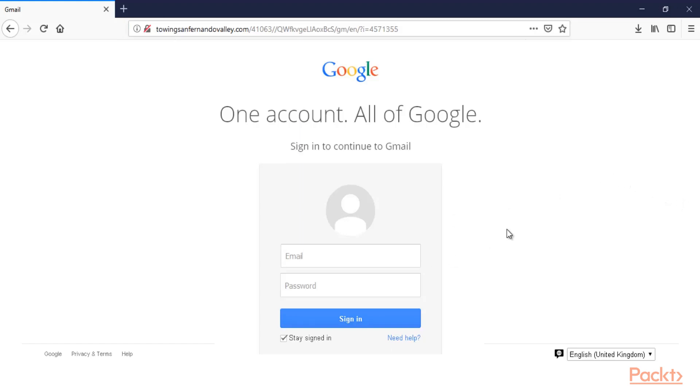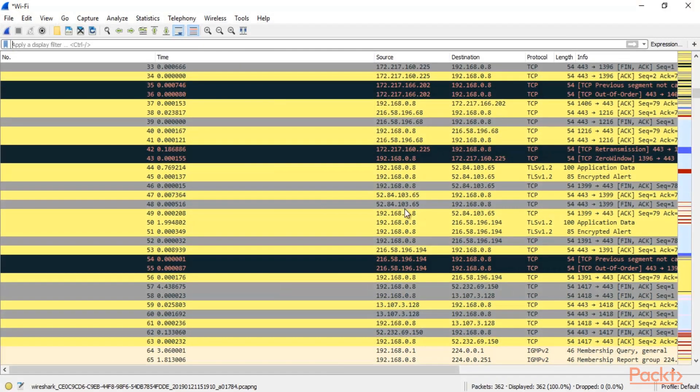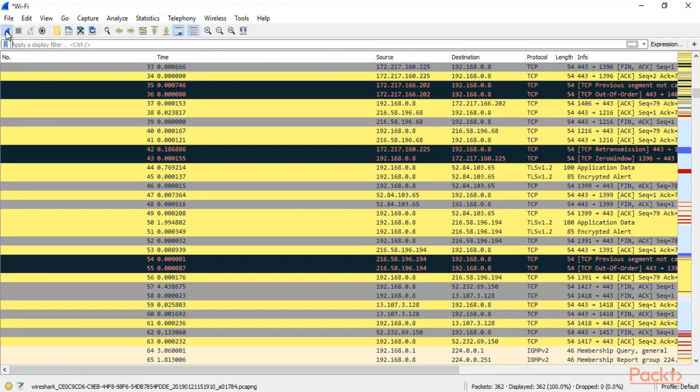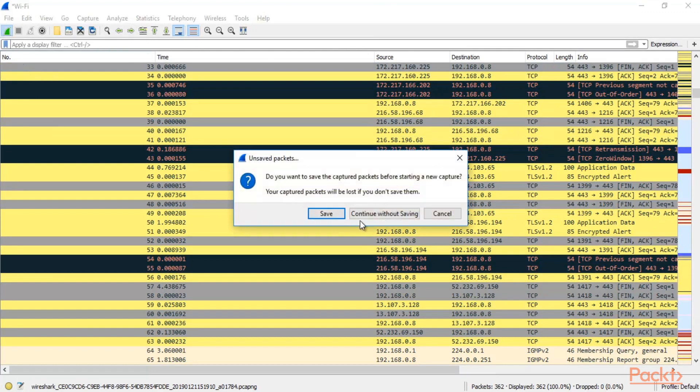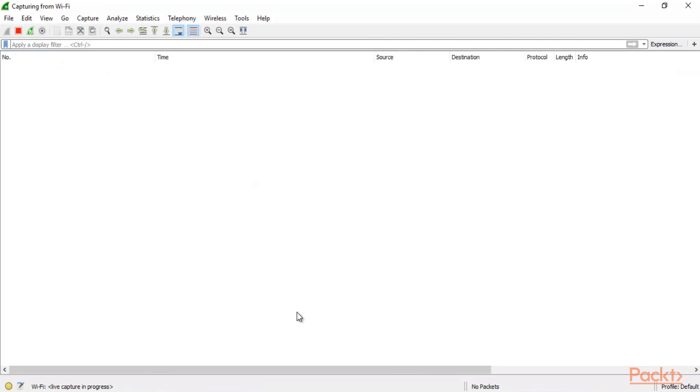Now let's grab this packet inside Wireshark. Let me open Wireshark here. Here it is. And let's start capturing again. So click here. Continue without scanning.